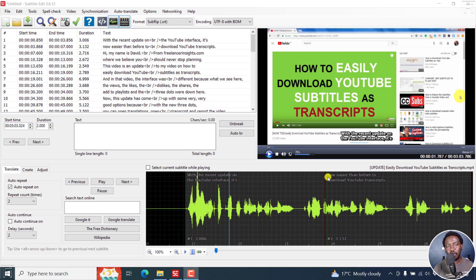In this video, I'll show you how to burn a selection of subtitles to a video in Subtitle Edit. My name is David and I hope you're well wherever you are around the world.